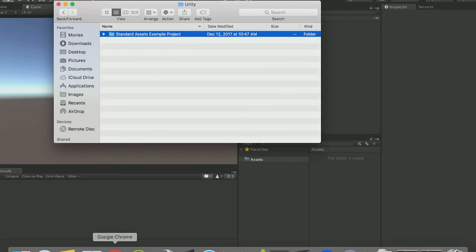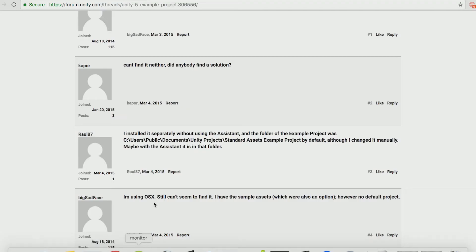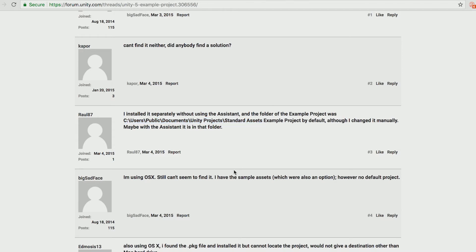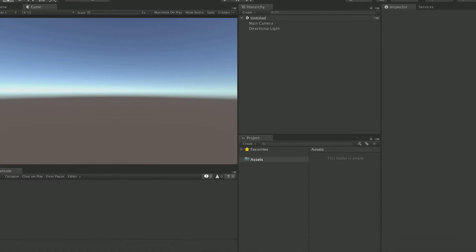On the PC, however, it is in C, users, public documents, Unity projects, and standard assets. Thanks to the Unity forum so we know where it is. So here we go to open that project.